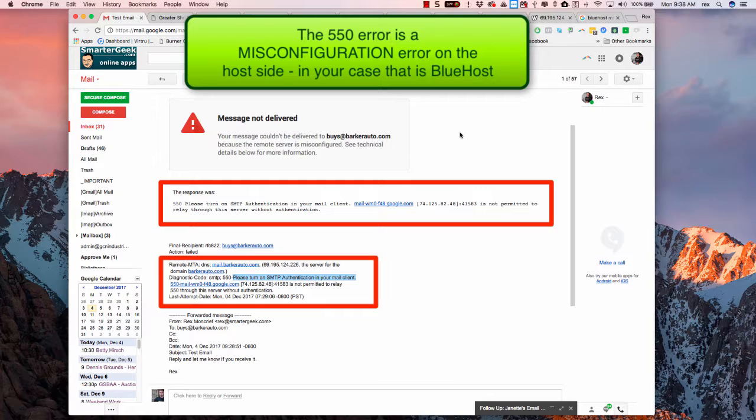I get this 550 error: please turn on SMTP authentication in your mail client.